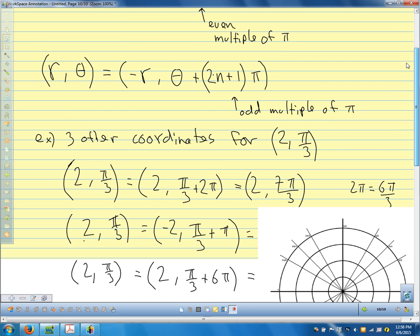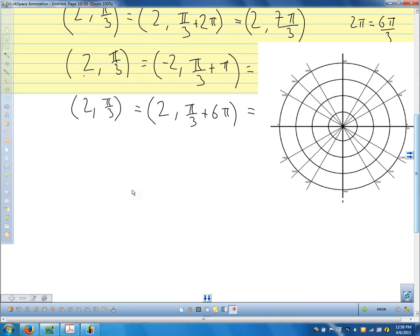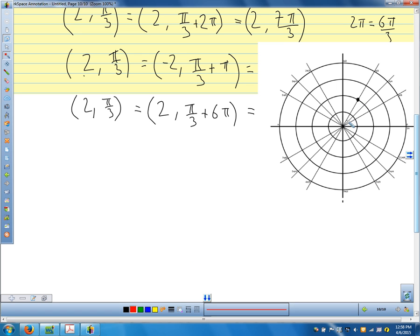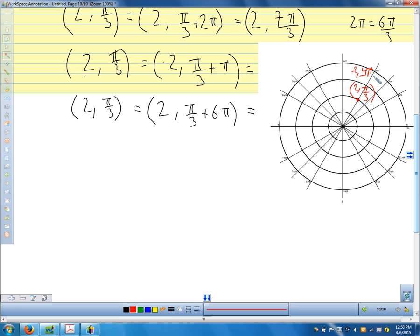For the point (2, π/3), we go to the radius-2 circle at angle π/3. For the negative radius version (-2, 4π/3): we go to angle 4π/3 but travel in the opposite direction, which lands us at the same point. And (2, 7π/3) or (2, 19π/3) just means we've gone around extra times — one or three full rotations — and land back at the same point.